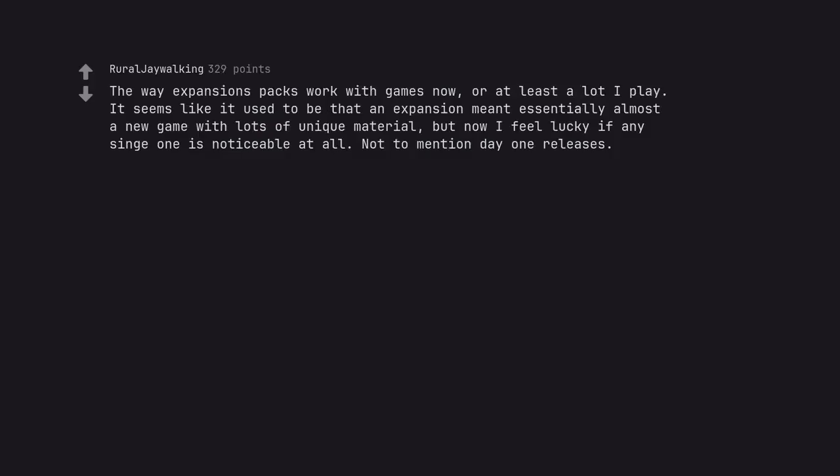The way expansion packs work with games now, or at least a lot I play. It seems like it used to be that an expansion meant essentially almost a new game with lots of unique material, but now I feel lucky if any single one is noticeable at all. Not to mention day one releases.